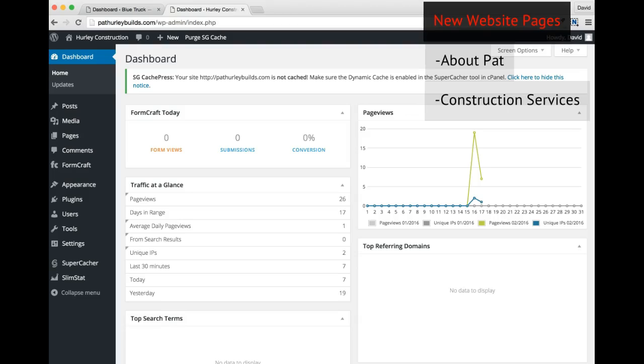Now let's talk how. How is Pat different from any other general contractor in the Bay Area? Does he have lengthy experience, a particular style that he's perfected? Maybe he is the best in town for kitchen remodels. Or last but not least, you can use how to cover your process. That's what we'll do in this case. So I'll call this page What to Expect.